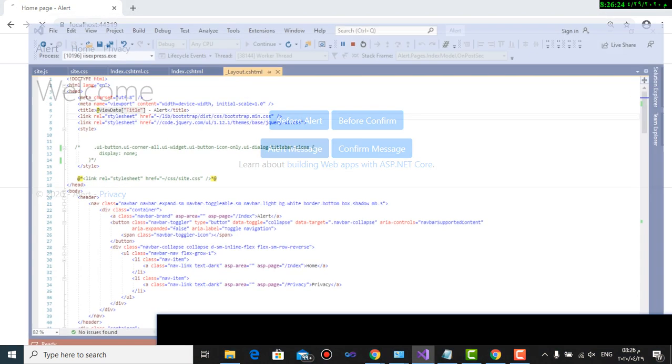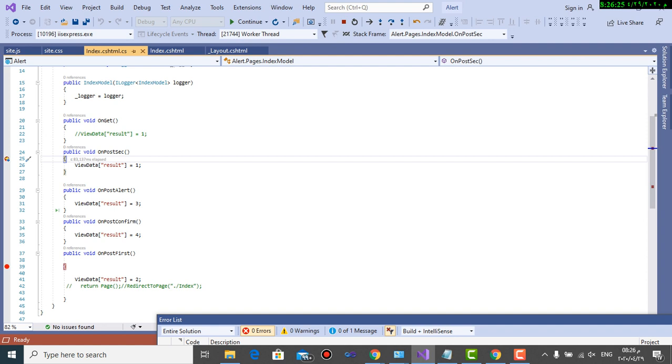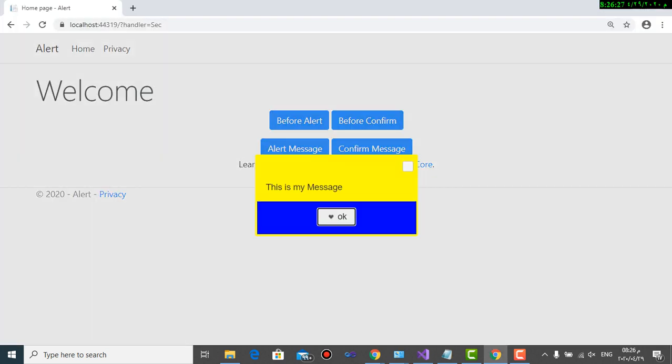Alert message. Here the close button appeared.